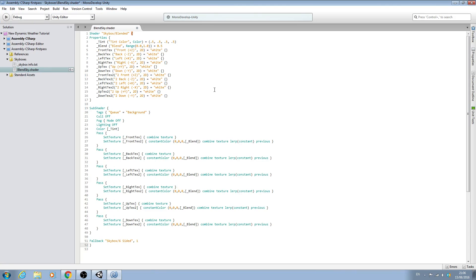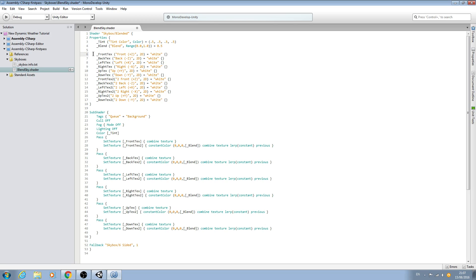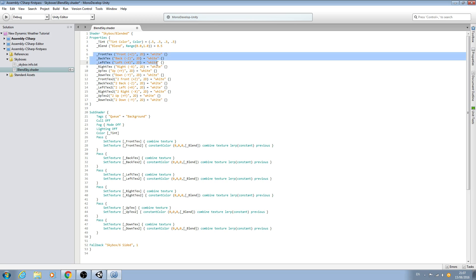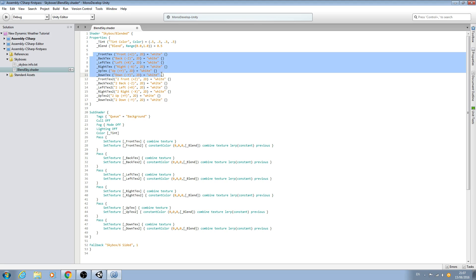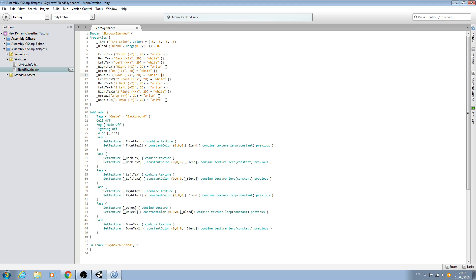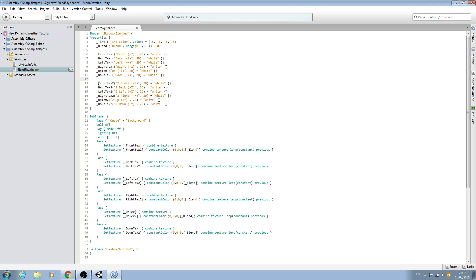As you can see, we have variables from front texture all the way down to down texture, and then we have front texture 2 all the way down to down texture 2.